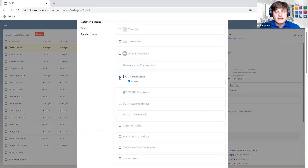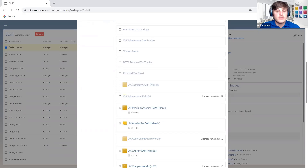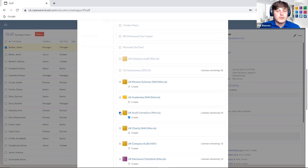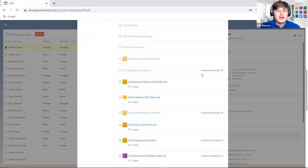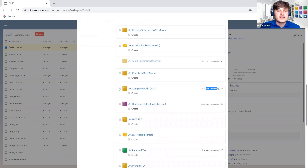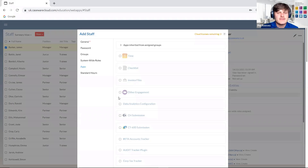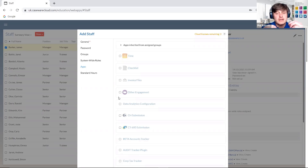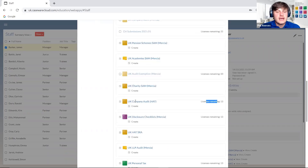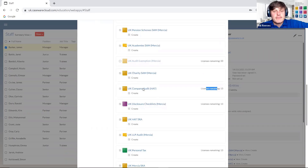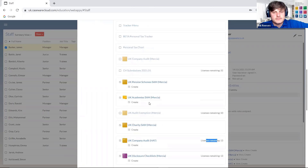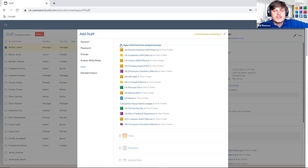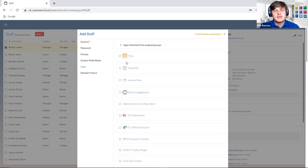Entities admin is similar but for entities. If I had entities admin but not staff admin, I wouldn't be able to control any information within the staff section, but I would be able to control information within the entities section. You can go through and set up these roles individually for each member of staff or as part of a wider group. You can also control the applications that each staff member has access to individually — such as Companies House submissions or the UK Company Audit Exemption Mercia template.